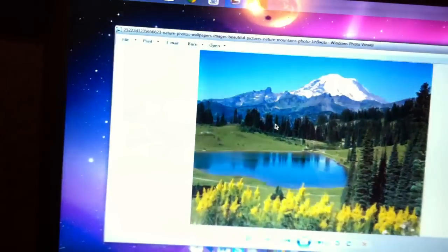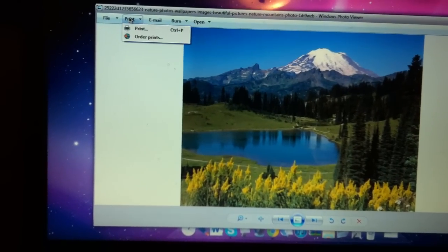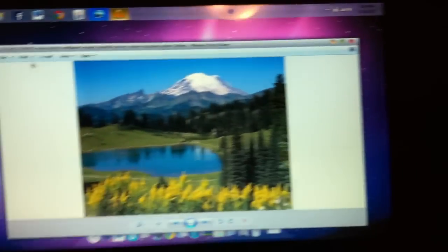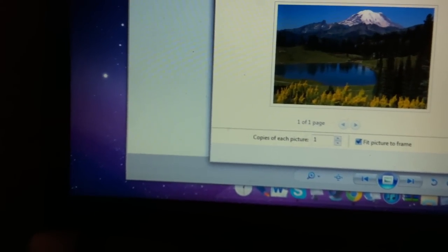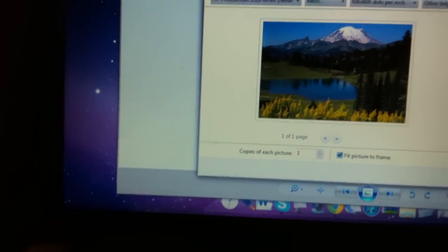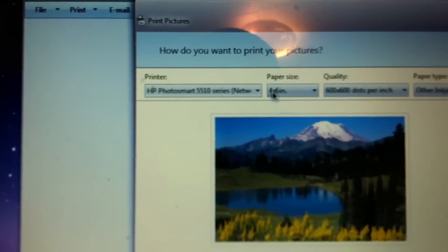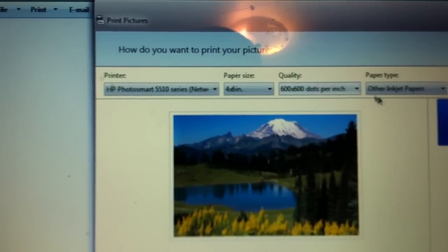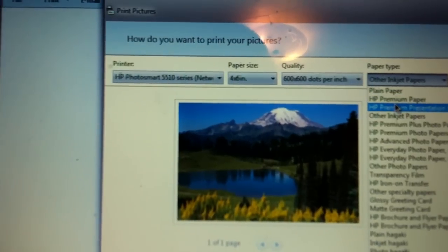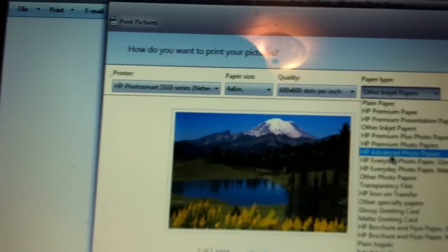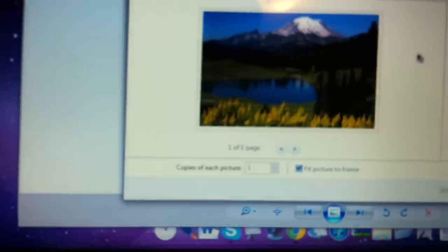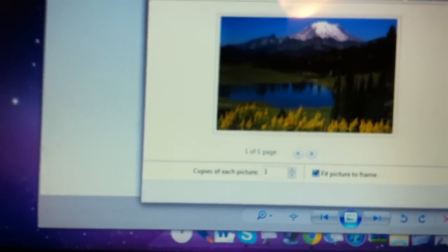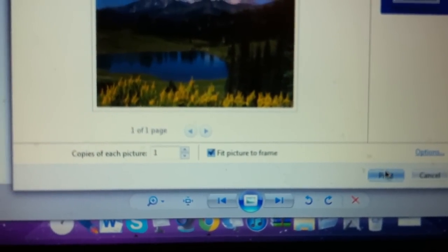And I'm going to print this. Print this page. 4x6 I think. It's 4x6. As you can see. I'm doing wireless printing. HP advanced photo papers. If you can see that. And now. I'm all ready to print.